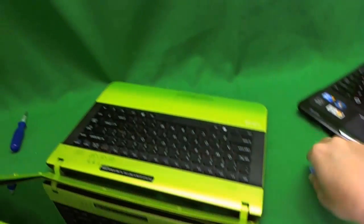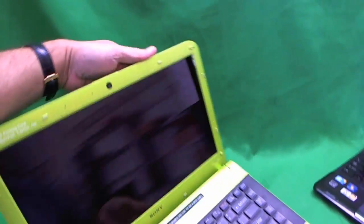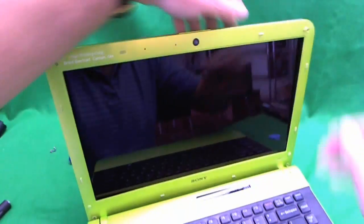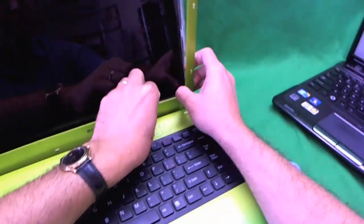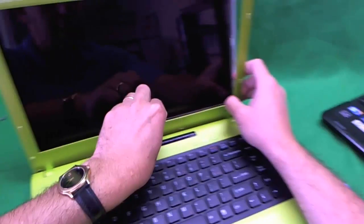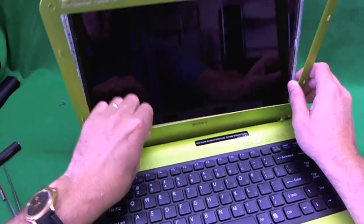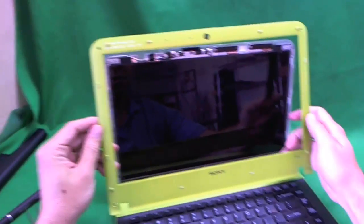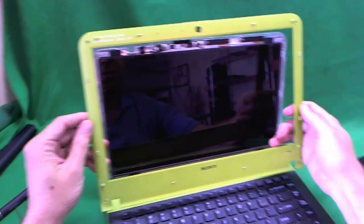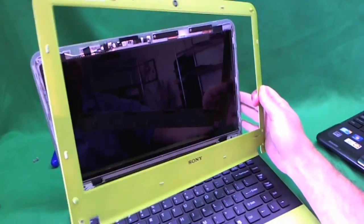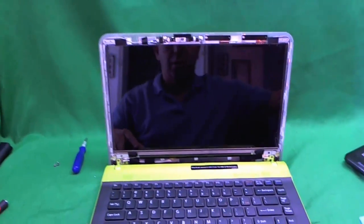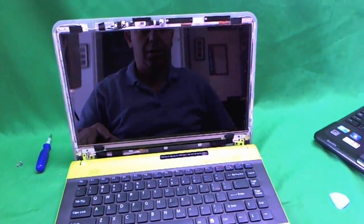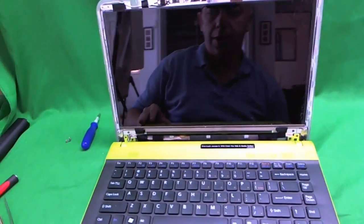So we got the top off. Next we want to get the bottom off. And here it is. The bezel is off. So we're going to put it on the side.